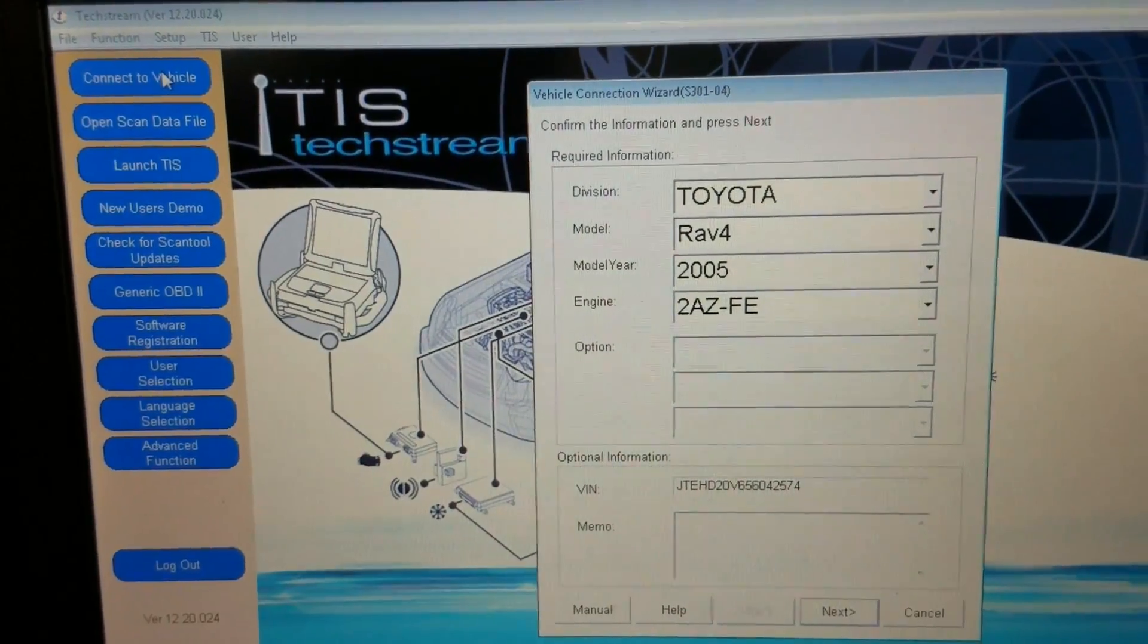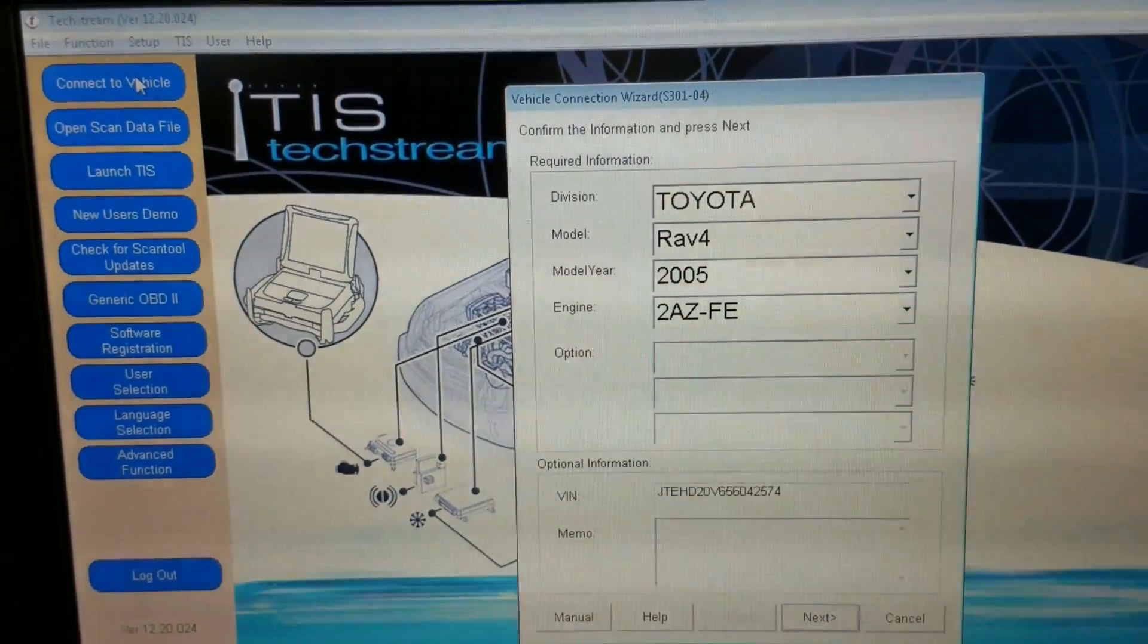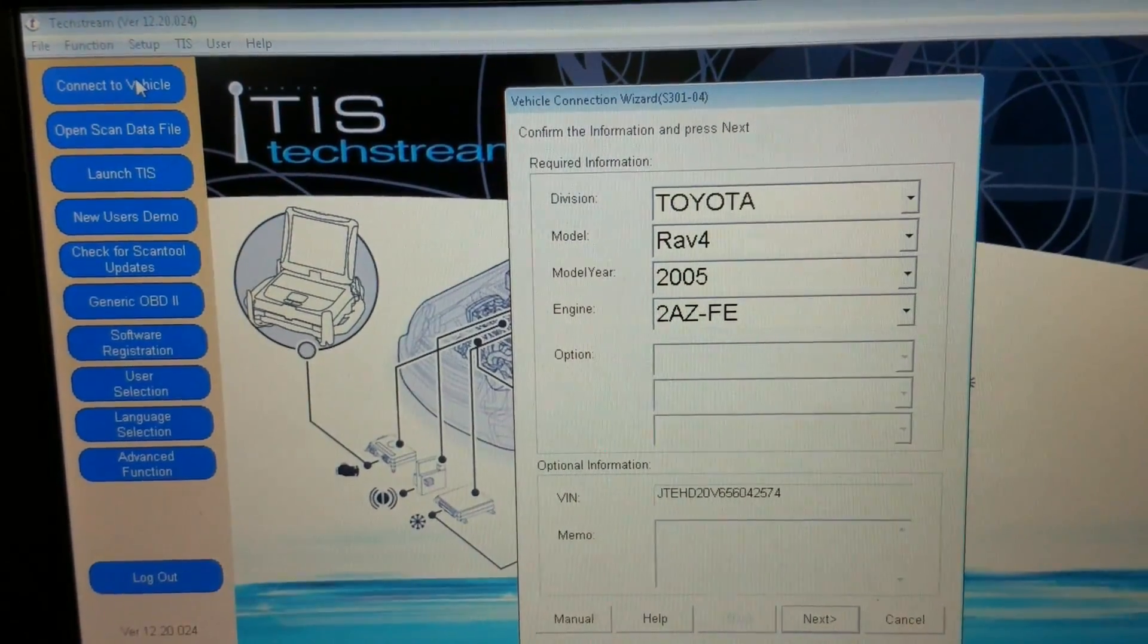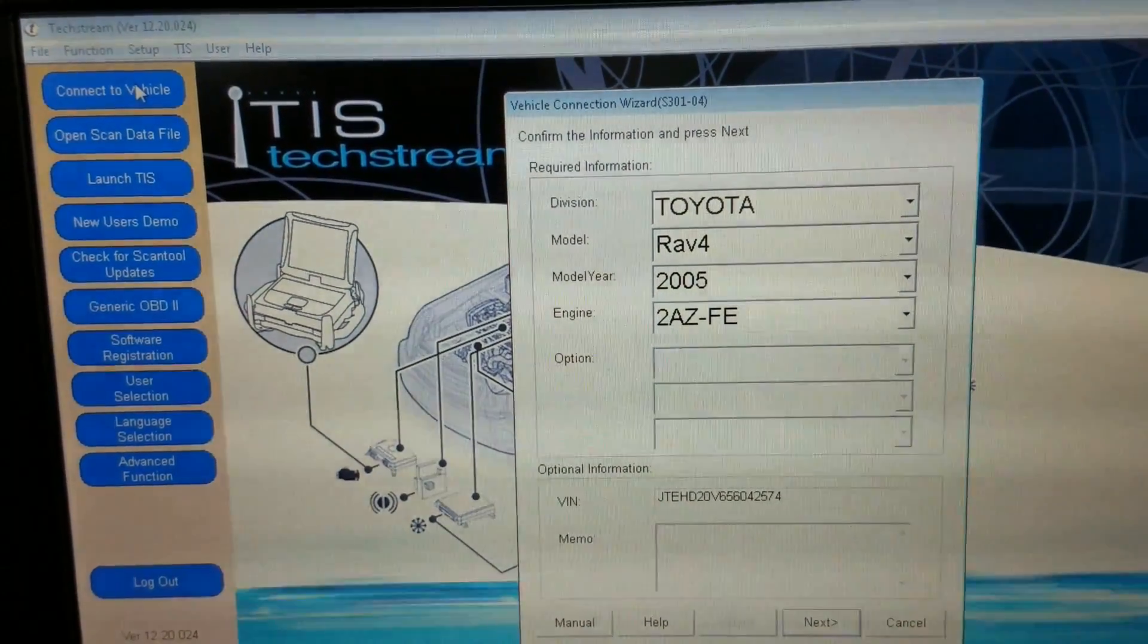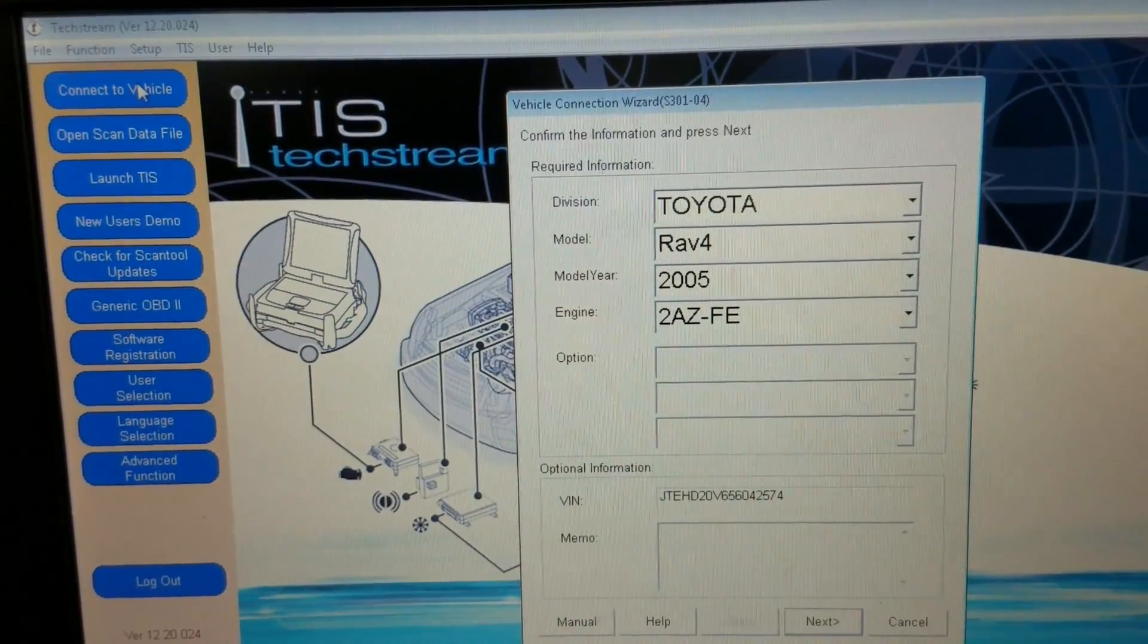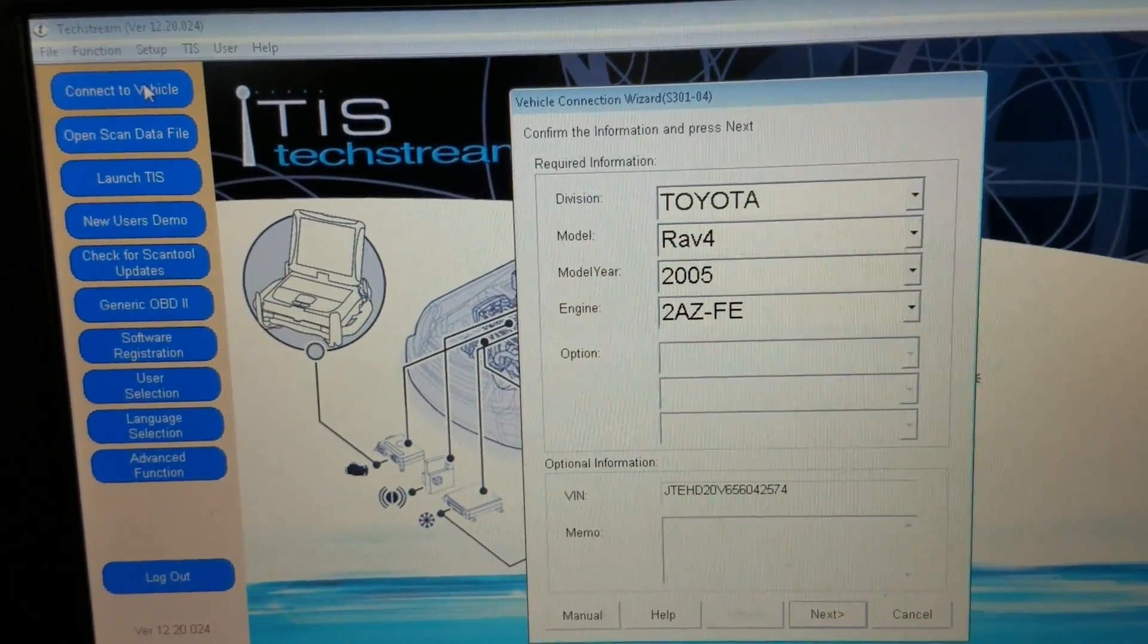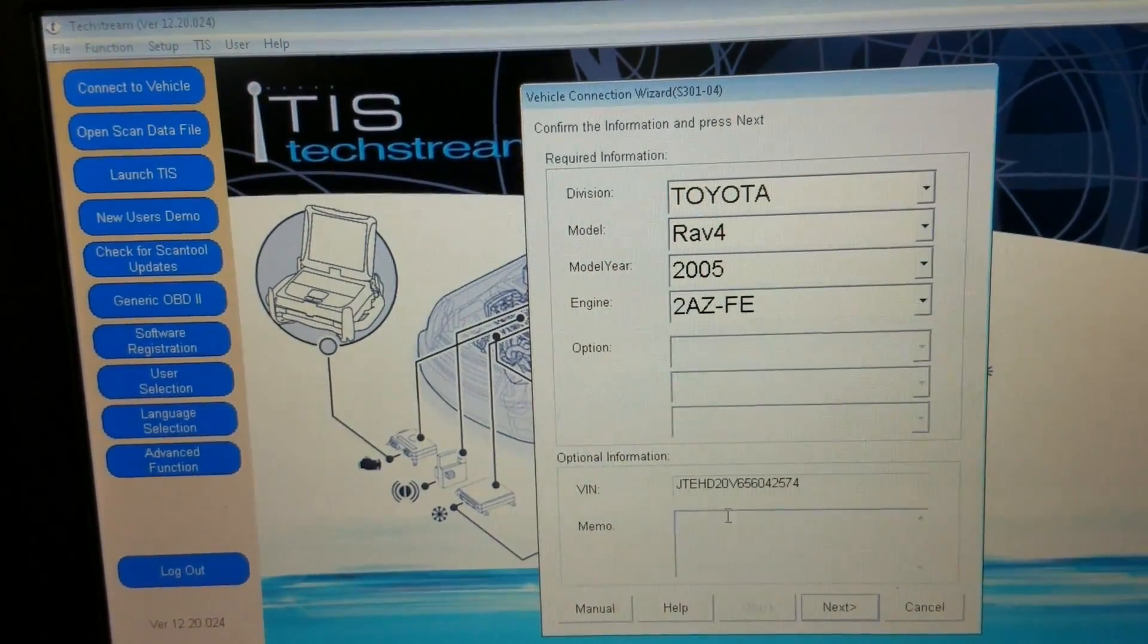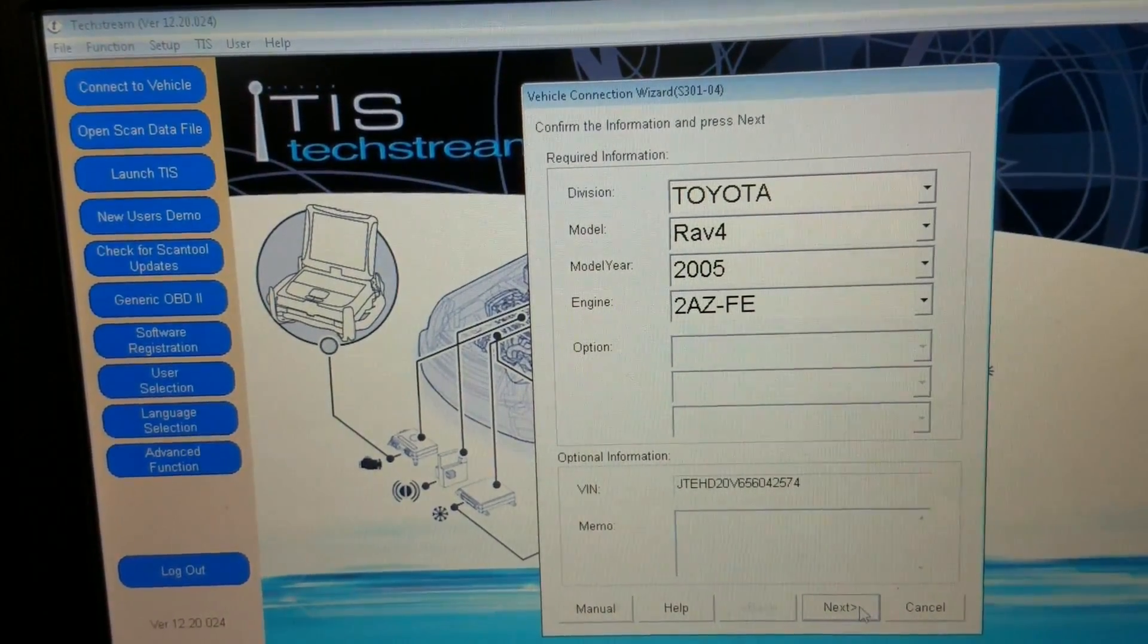There's our vehicle, 2005 Toyota RAV4. We're going to go to next.